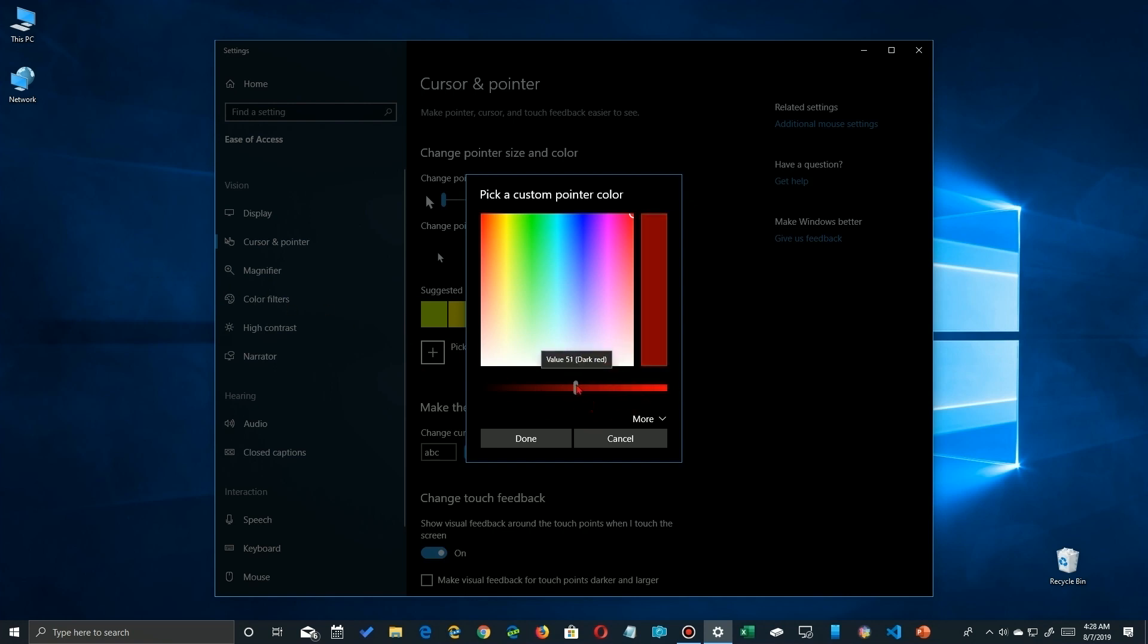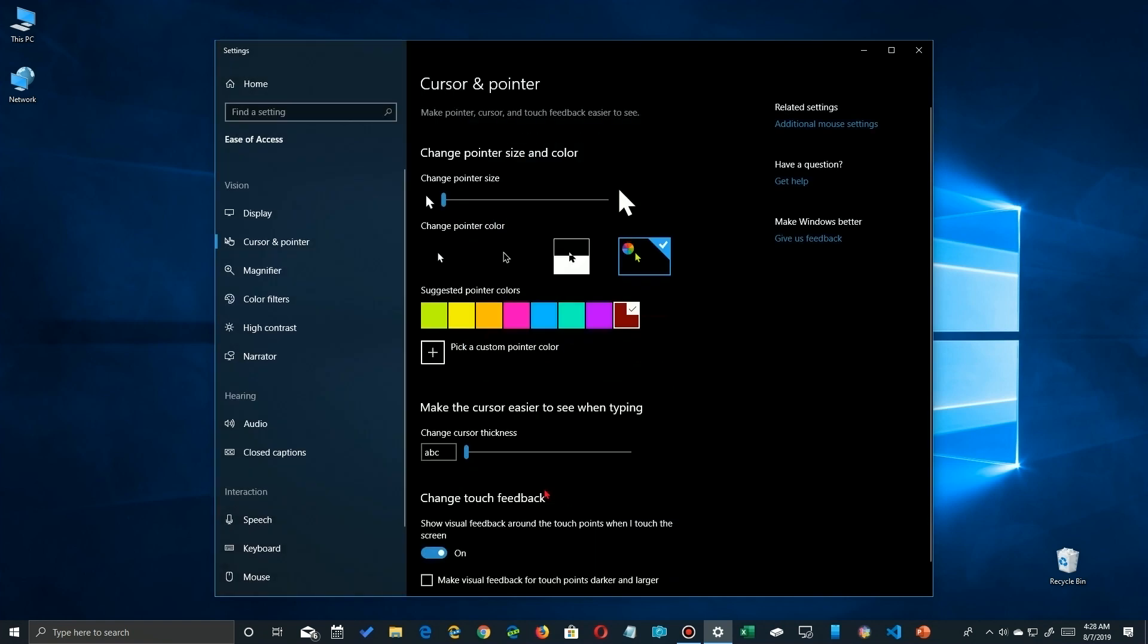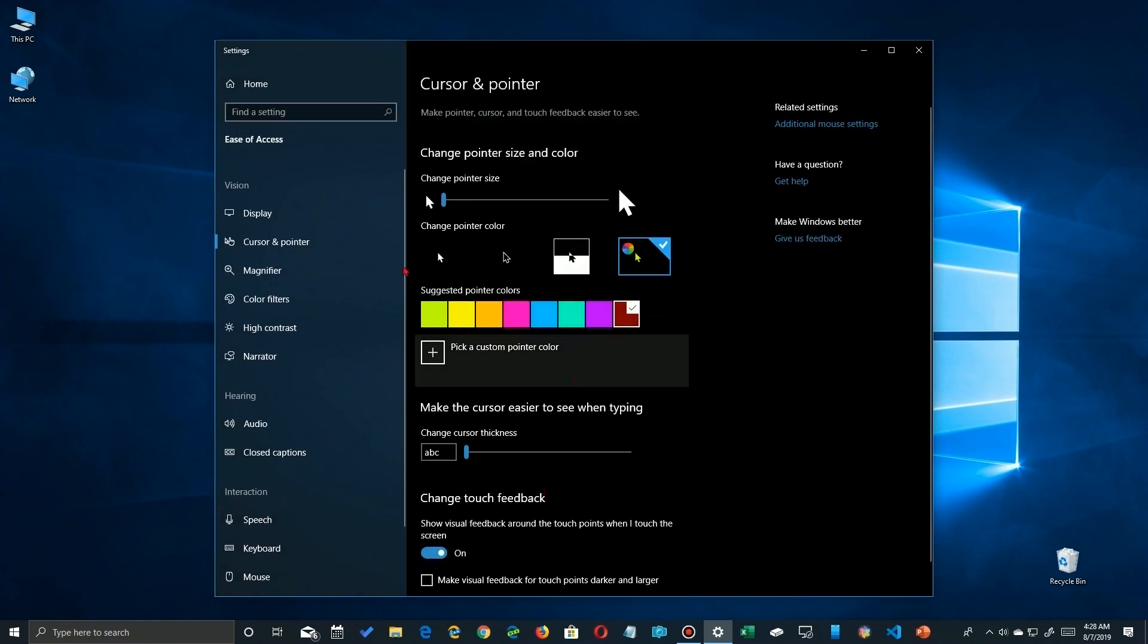If you're a real techie type and all this doesn't satisfy, you can click on 'More'. You can actually put in the hex values of the color you want, and once you're done, click on 'Done' and apply those changes.